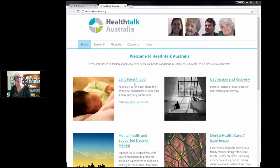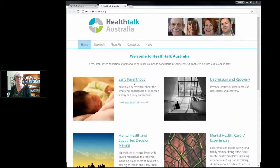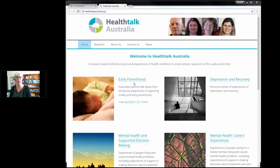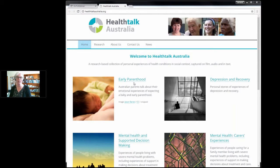Hello everyone, my name's Lorraine Smith and I'm a researcher in the Faculty of Pharmacy at the University of Sydney. Today I'll be talking to you about the different levels of consent that we can obtain from our participants of our in-depth qualitative research studies.